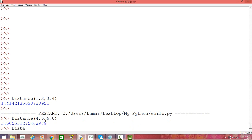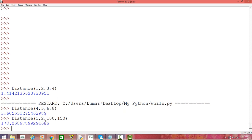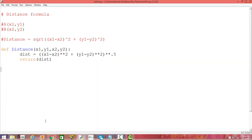Similarly, you can calculate distance for some other set of coordinates — it could be a larger number, like (1, 2) and (100, 150). That is the way you can write a distance function which will calculate the distance between two points on a Cartesian plane. You can extend that to a three-dimensional plane as well.